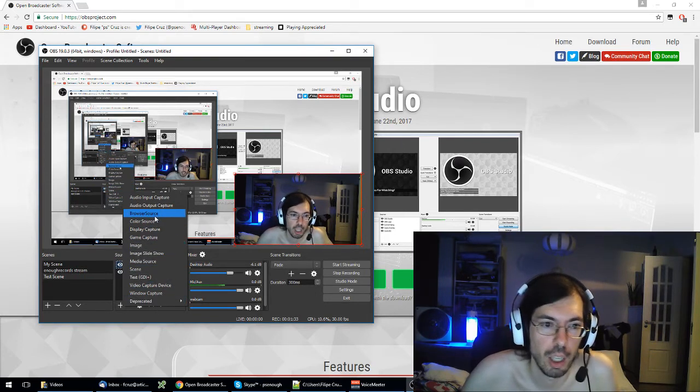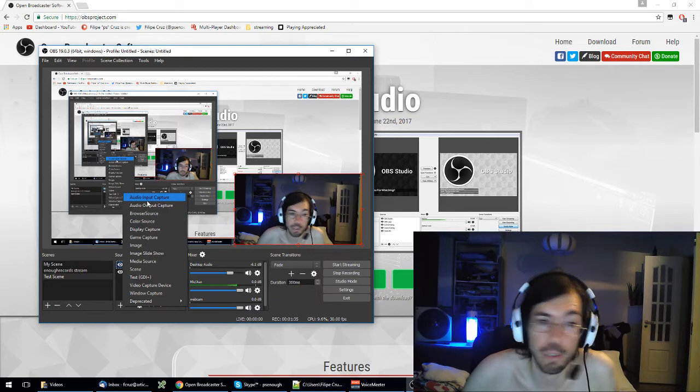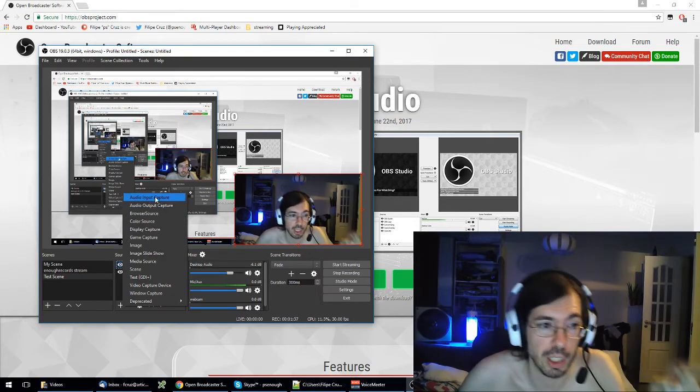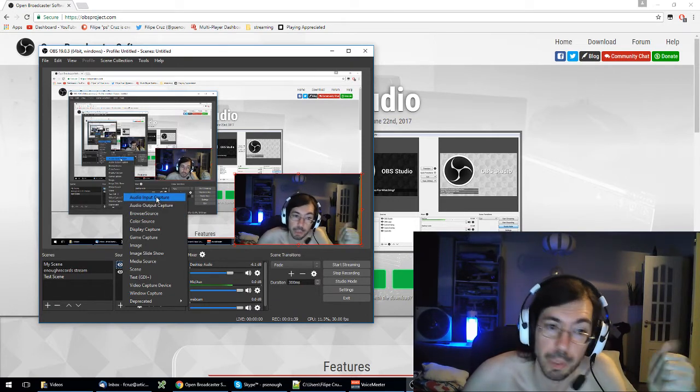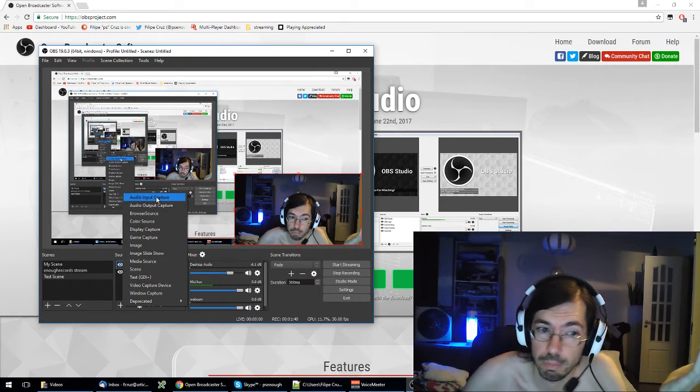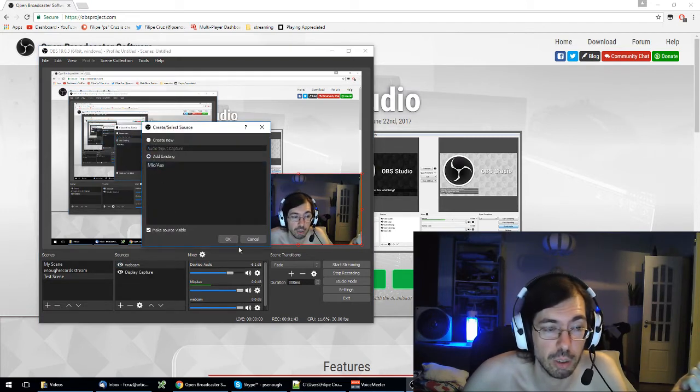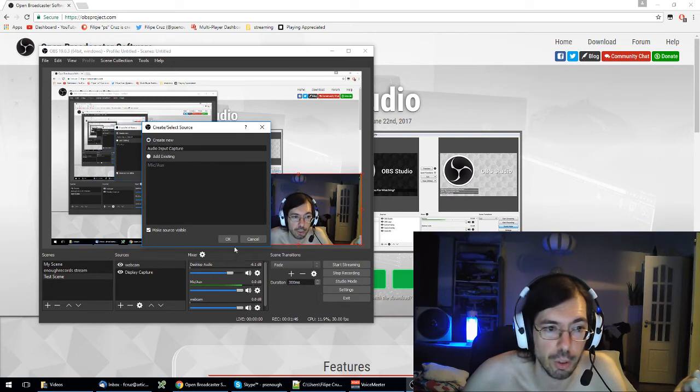So you need at least three elements to start with. You need an audio input capture which will be your microphone. Click, I already have it, it's called the mic auxiliar, but you can create a new one, click OK and then select from the drop-down list.